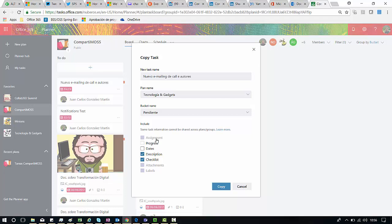So let's say I'm done. I'm going to copy progress and I'm going to copy dates and then click on copy.